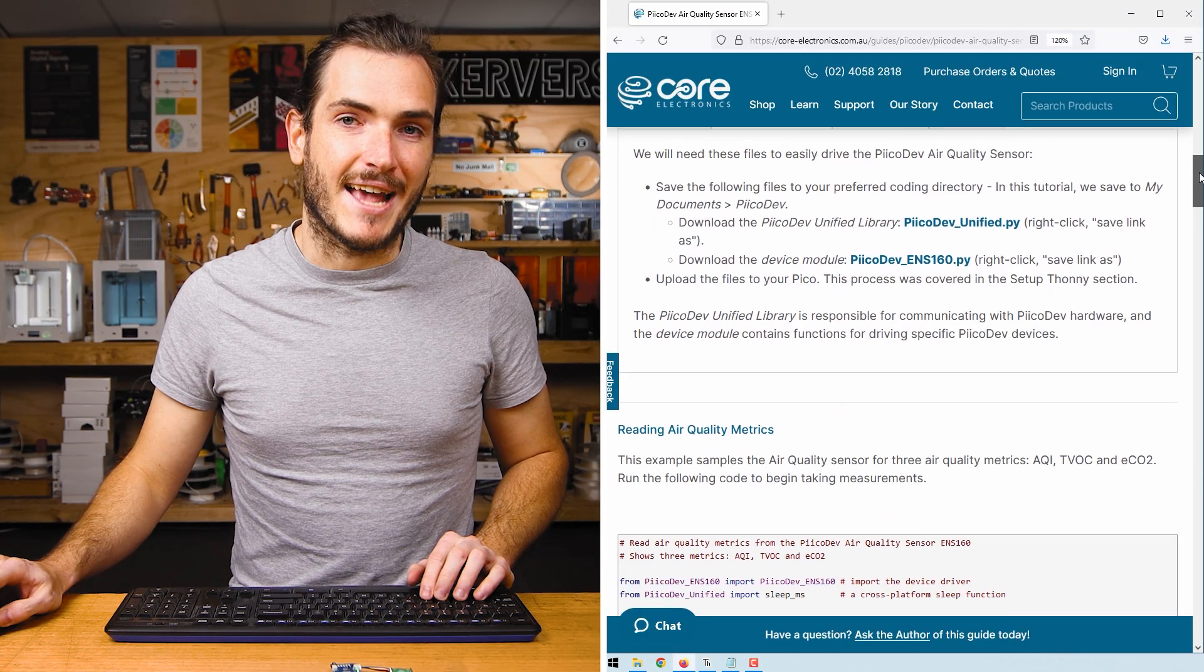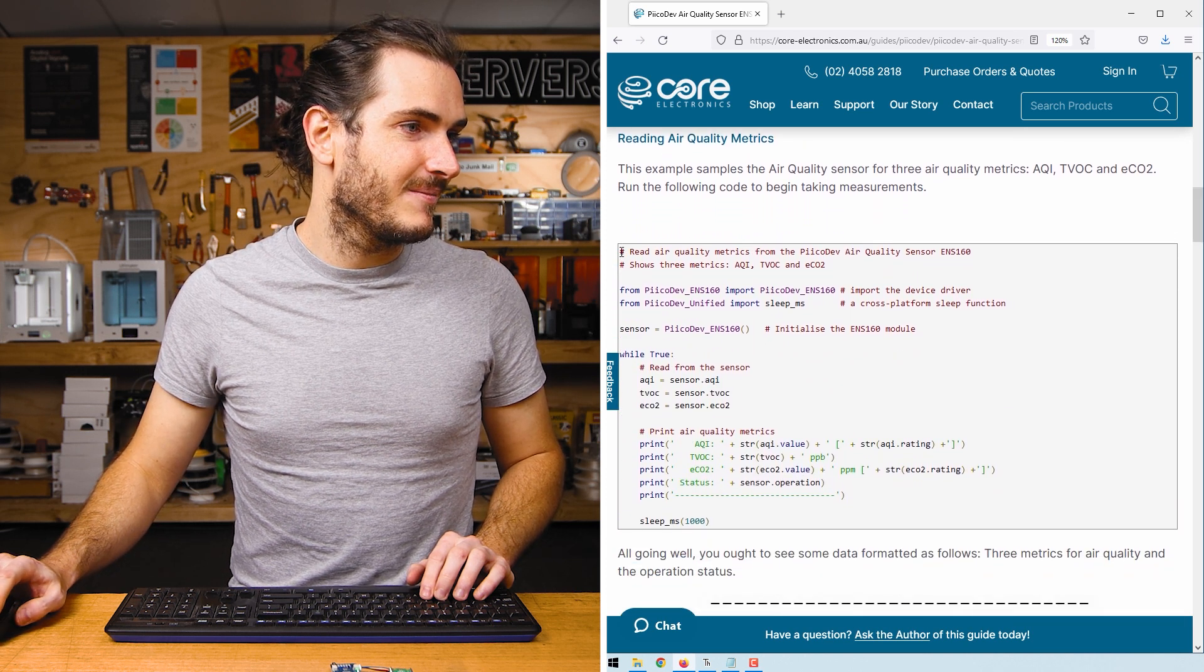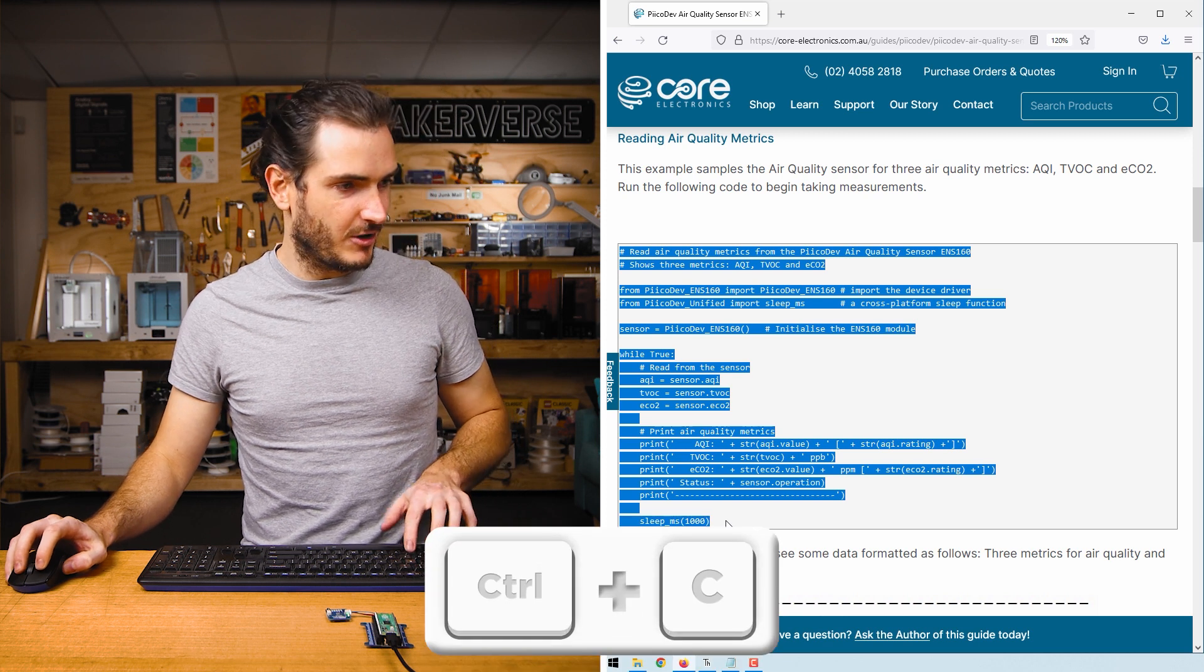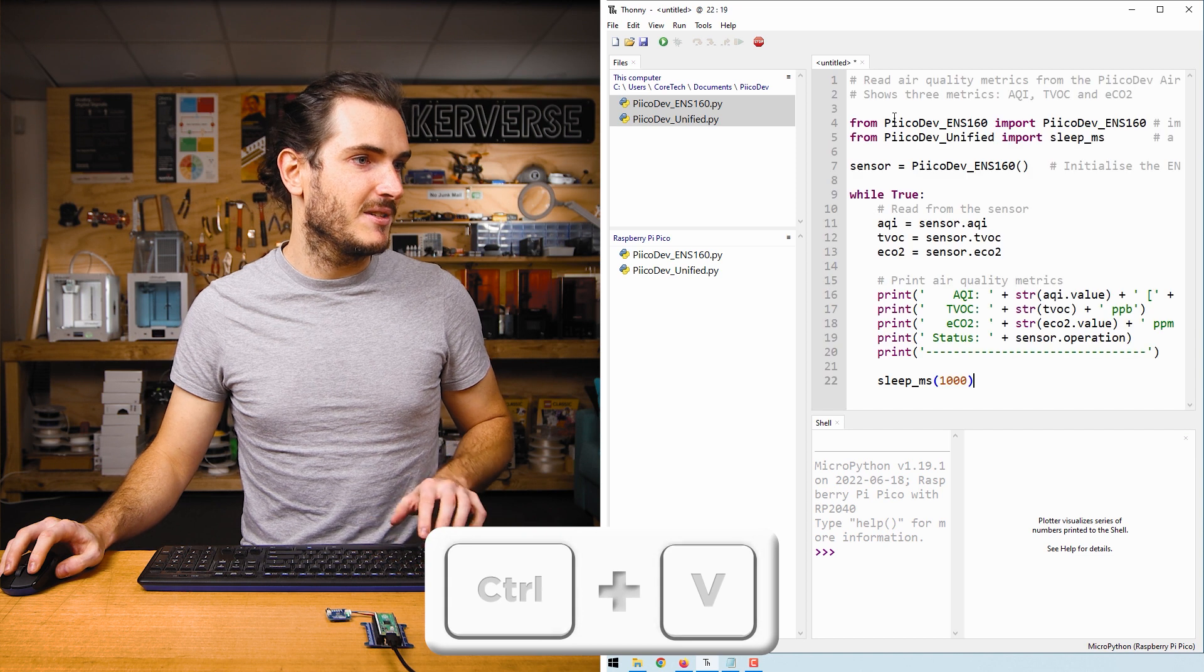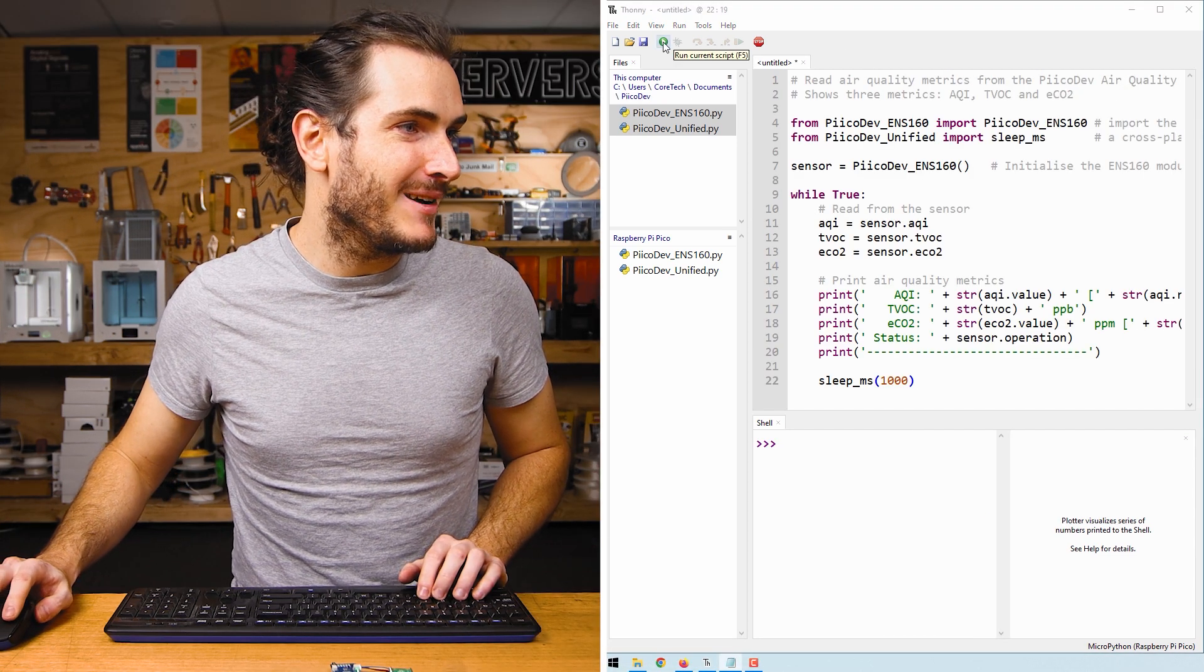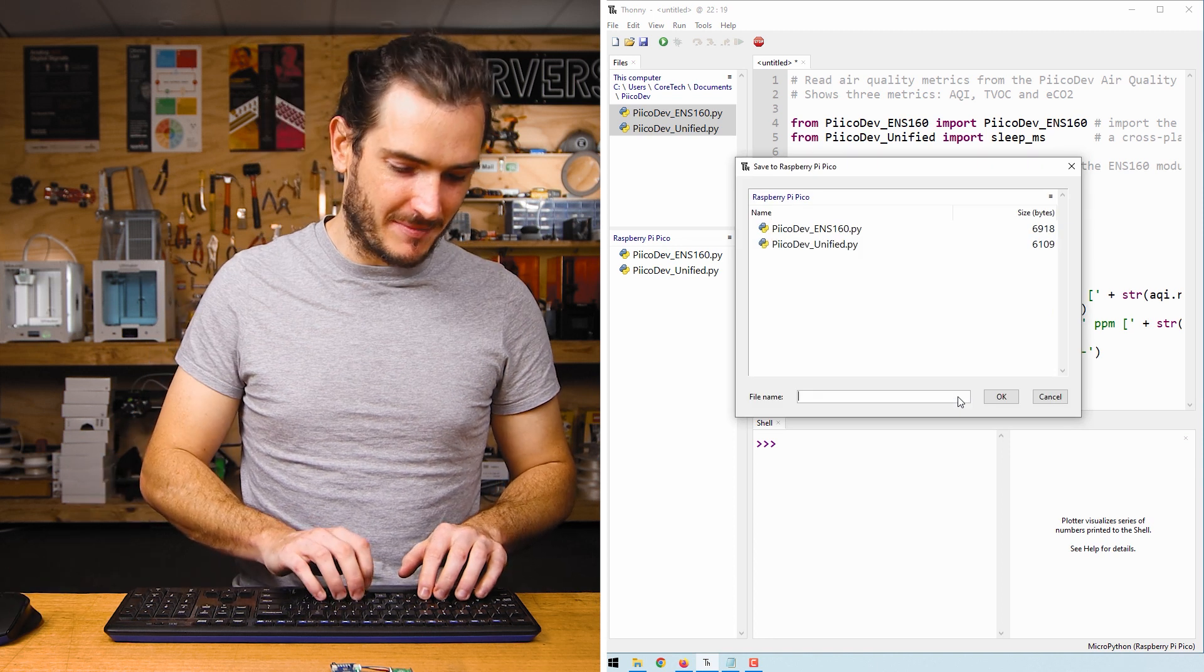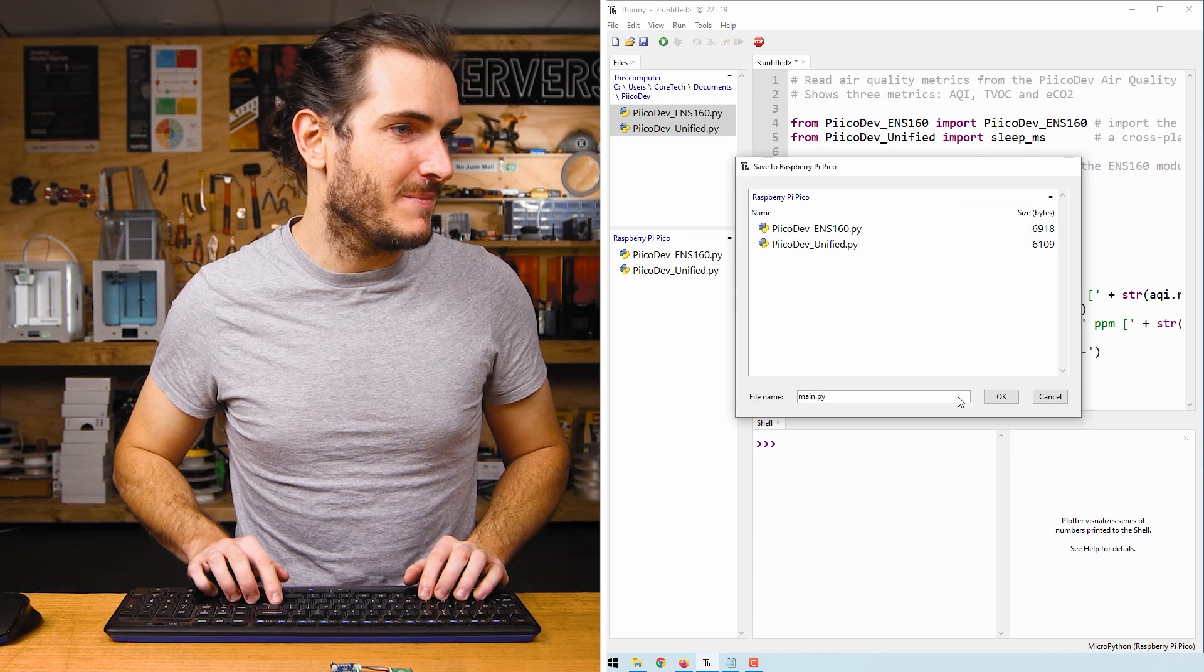Scroll down to the example reading air quality metrics. Highlight all of that code and copy with Control C and paste it into this new script. We're ready to run. Click the green run button and save the file to your Raspberry Pi Pico as main.py to run it automatically.